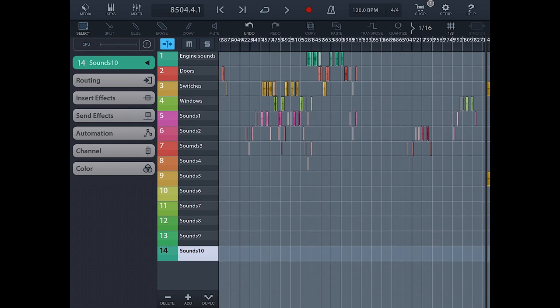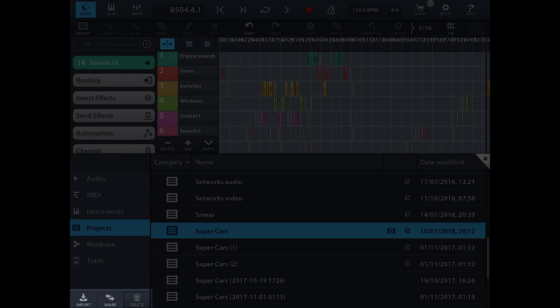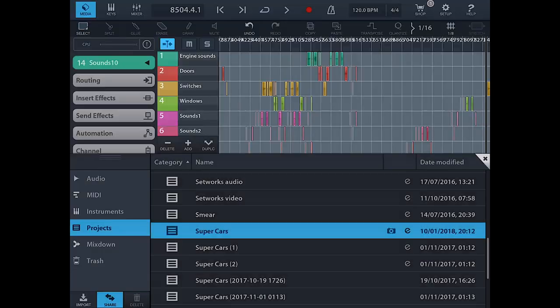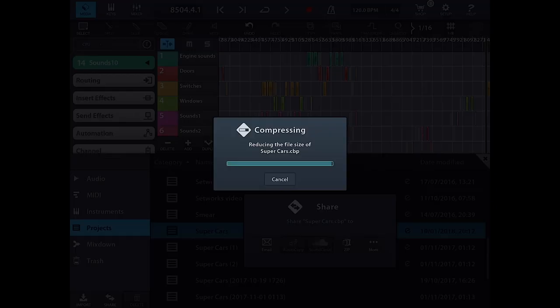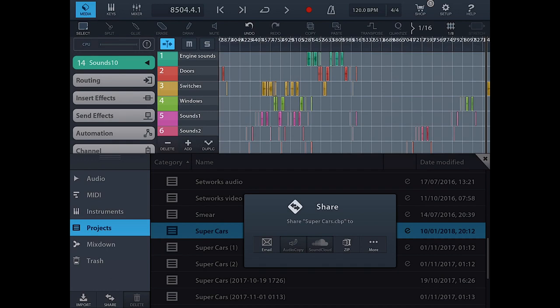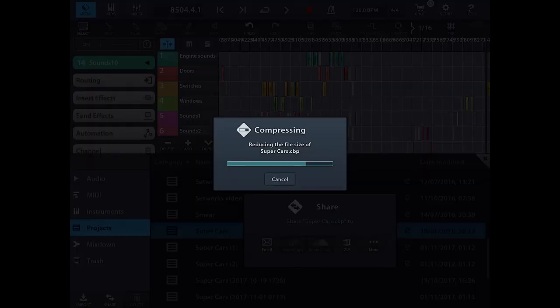To do this, you click on the share icon. Then Cubase gives you a few options. You can email it to yourself or a friend, upload to audio copy or SoundCloud, or even upload to the cloud. I chose Google Drive in this occasion as this is where I store my files.